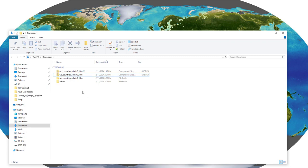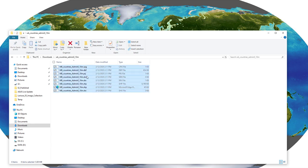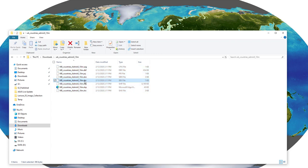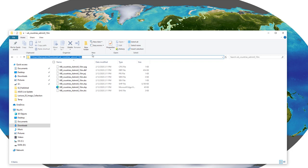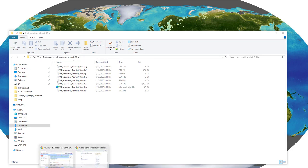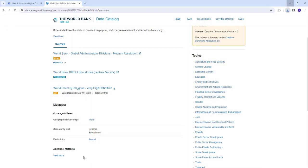And then once you unzip that, you go to that specific folder here. And then you're going to upload everything except these SPX suffix. Earth Engine doesn't like that suffix. So everything else you can select to upload.